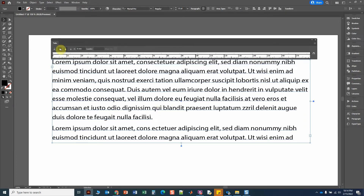You will see several different types of tabs: left justified, center justified, right justified, and decimal justified — and we're going to go over each one of those.